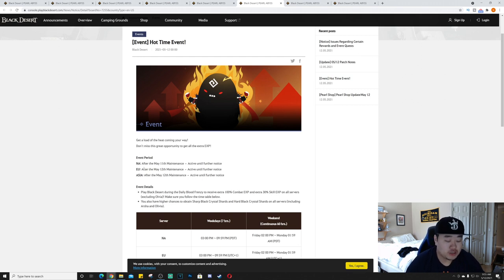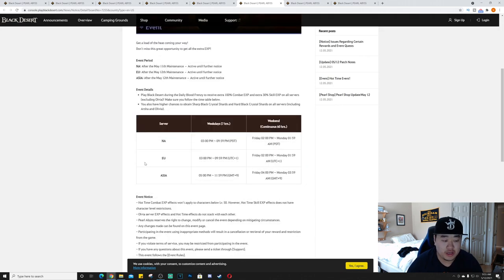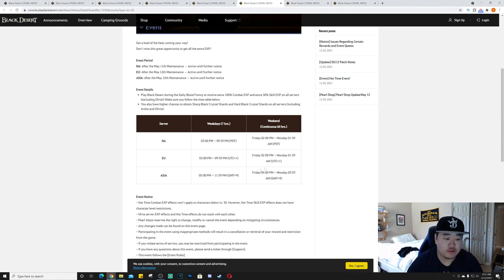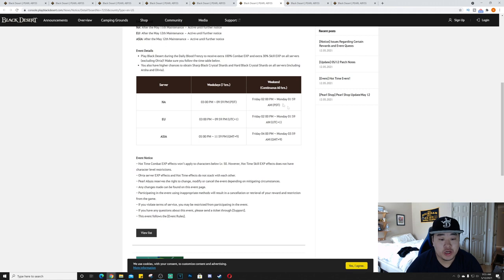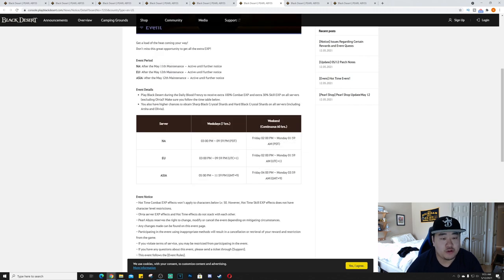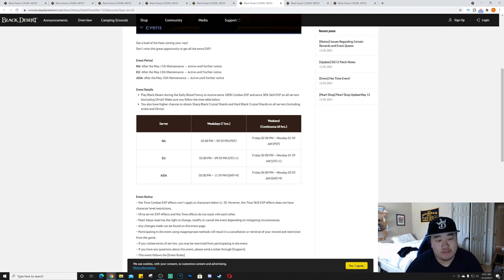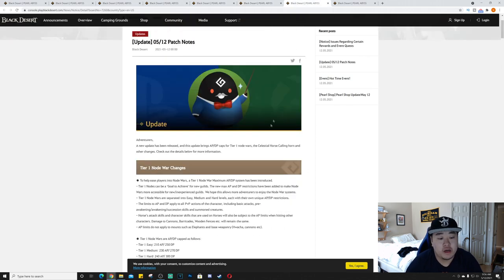Next we have another Hot Time event. This starts the same, 11th in NA, 12th in EU and Asia. Weekday hours it is 3 to 10 PM Pacific. On the weekends it is Friday 2 PM to 2 AM on Monday, so that's pretty good, continuous 60 hours pretty much. The weekdays is seven straight hours, fairly good times. It gives you plus 100% combat XP and 30% skill XP, and then you also have a higher chance to obtain sharp black crystal shards and hard black crystal shards.